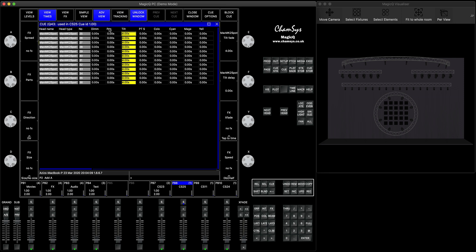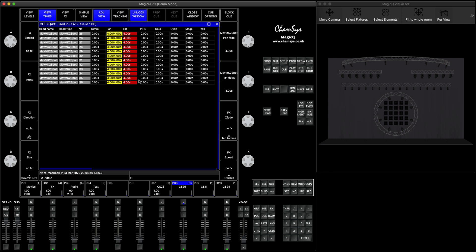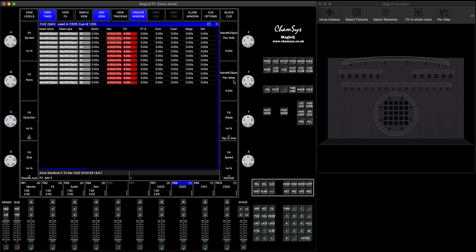For pan, we want it to wait four seconds before doing its own four-second pan move. You need to set a delay time. Think of the column as two parts: the first part is delay time, the second part is fade time. Type four slash four and press enter — you get four seconds delay and four seconds fade on pan. So now tilt and pan are set.